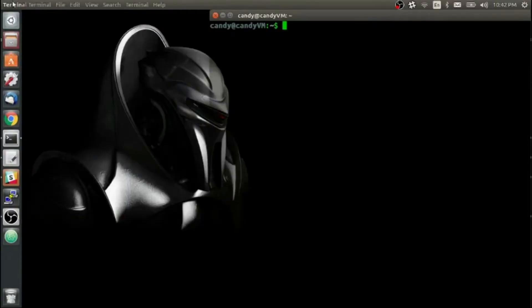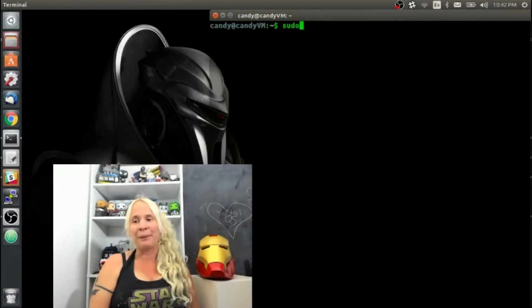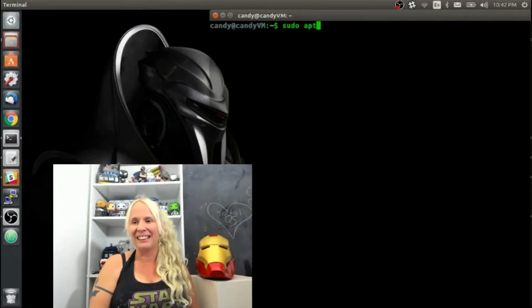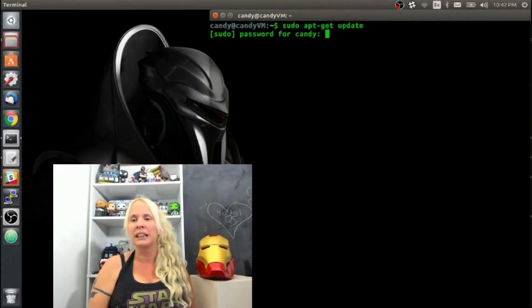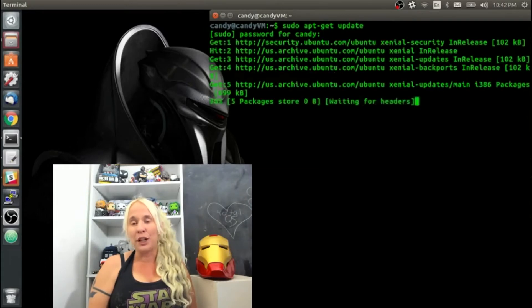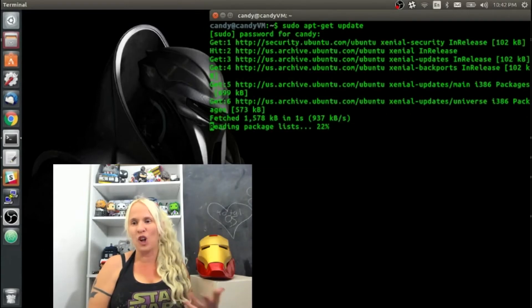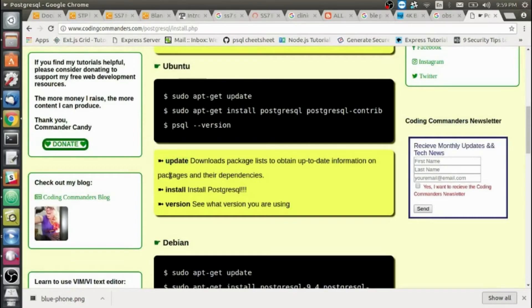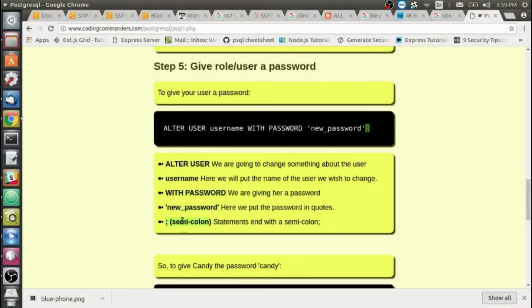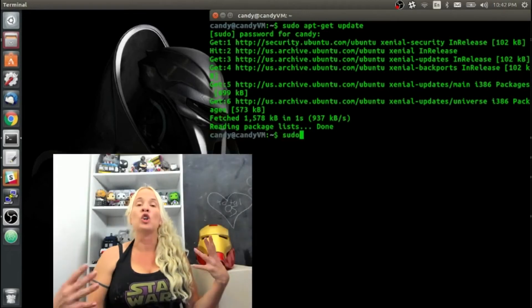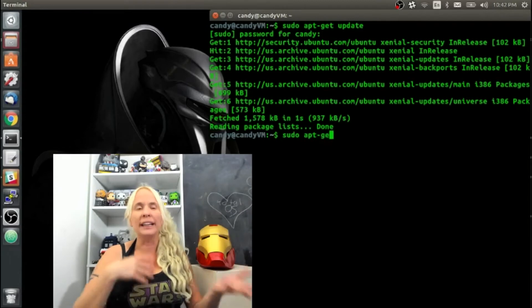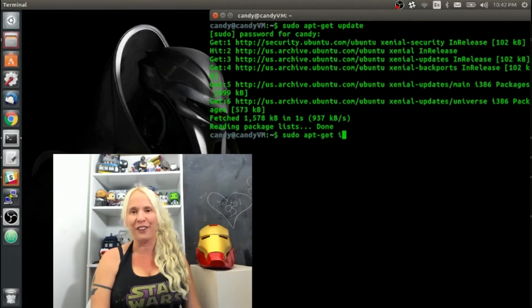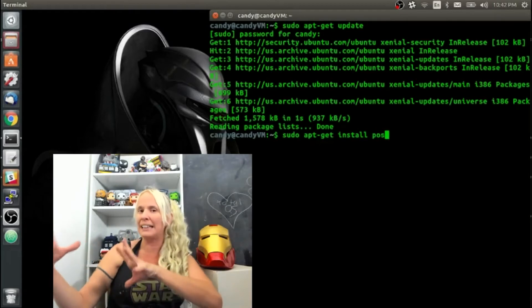The first thing I'm going to do is run an update: sudo apt-get update. It's going to ask you for your password — type it in. Next, I'm going to install Postgres. You will find all the commands we'll be using today written out on my website, codingcommanders.com. The direct link to those lessons is in the video description. I'm going to install Postgres by typing sudo apt-get install, and then the name of the package, which you will find written out on my website for the corresponding lesson.